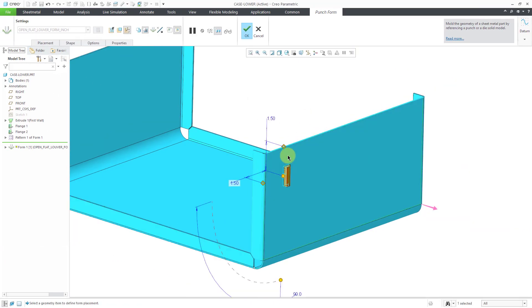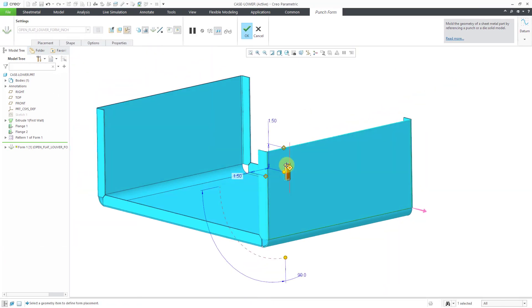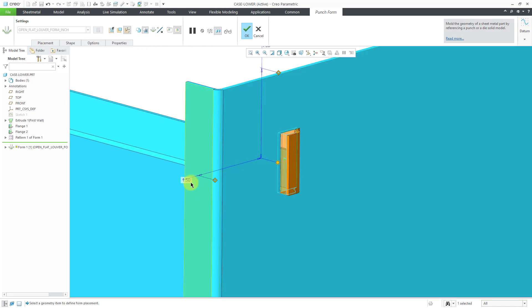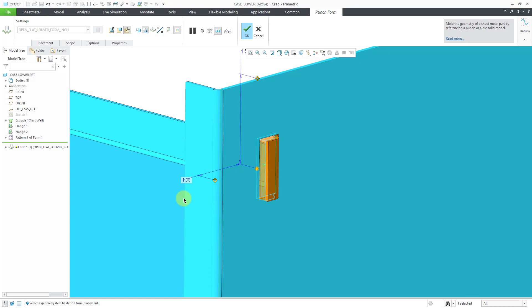Then I can click the OK button. And it adjusts the size of it. Now that it's smaller, I can adjust these dimensions as well.